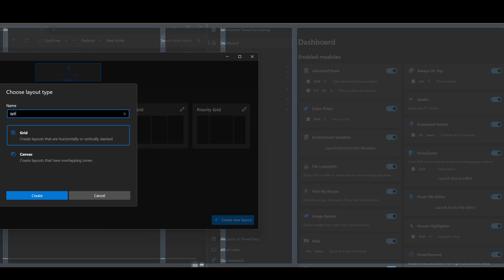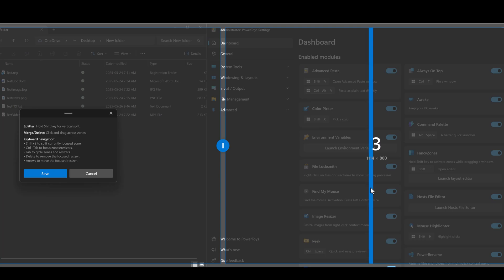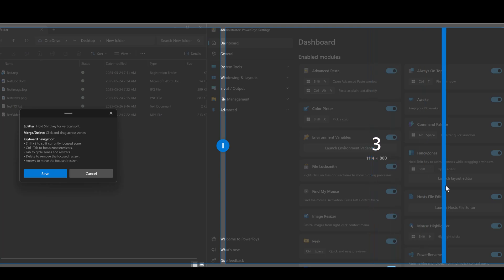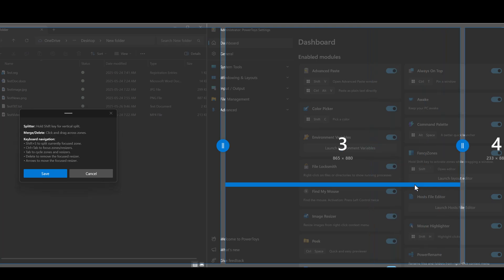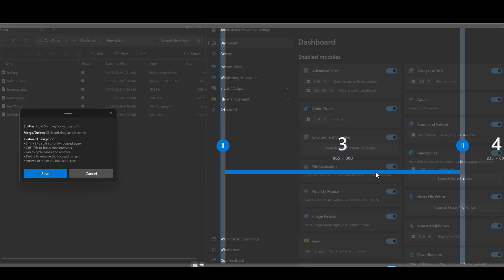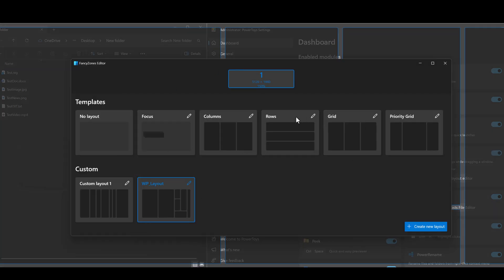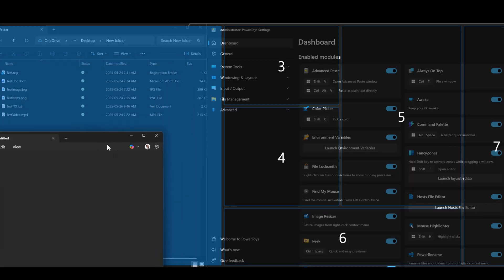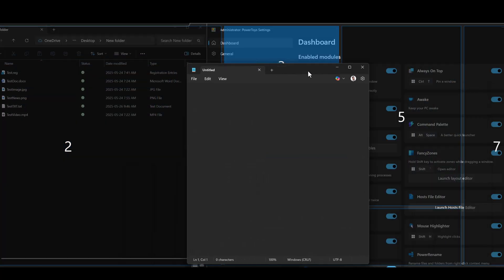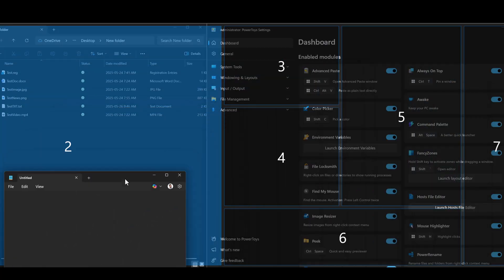So let's go with some vertical splits here and put a horizontal one here and maybe another one right here. Once you do that, it saves your layout and then you can use it to enhance your workflow. Now, in order to use the fancy zone you just configured, you hold Shift and drag the window around.